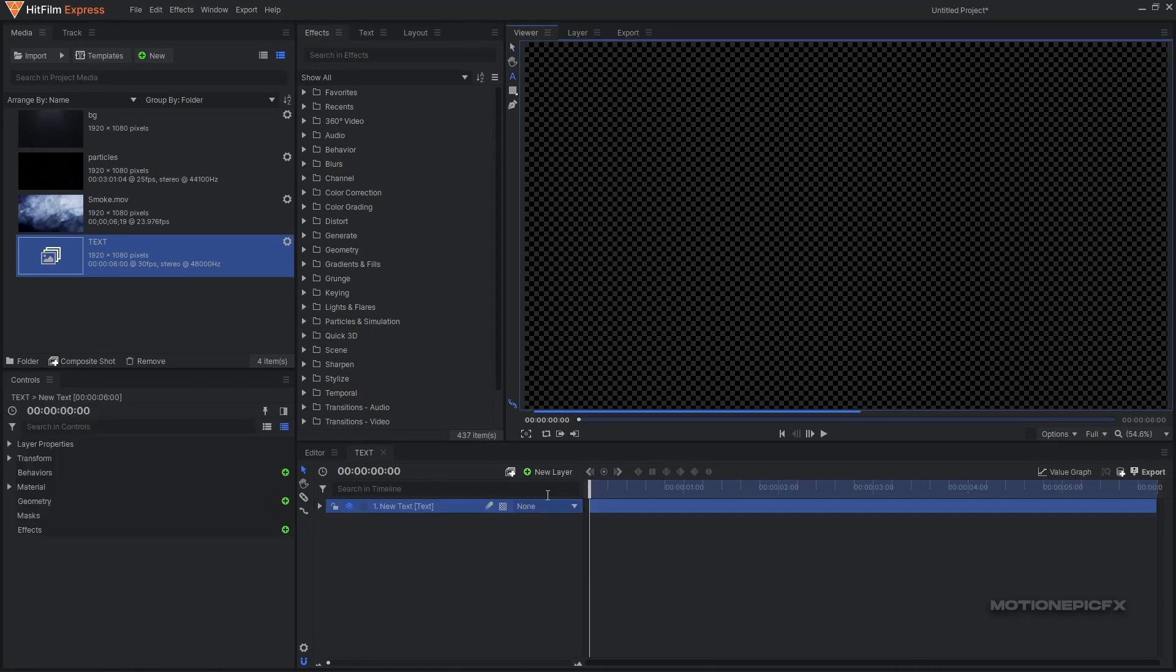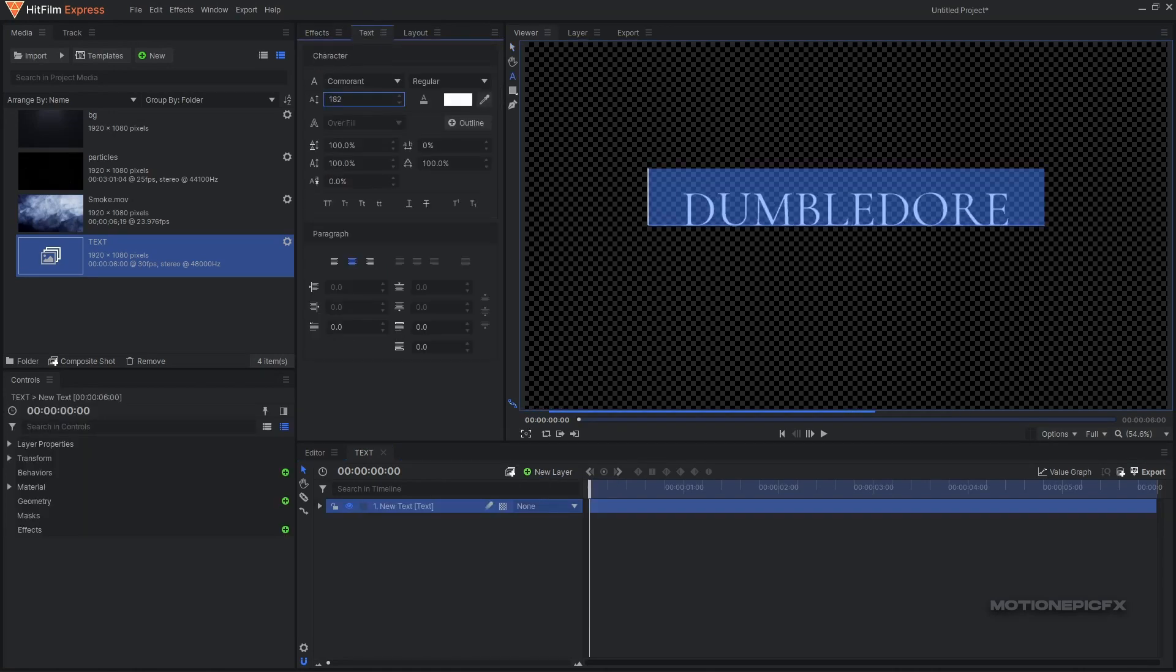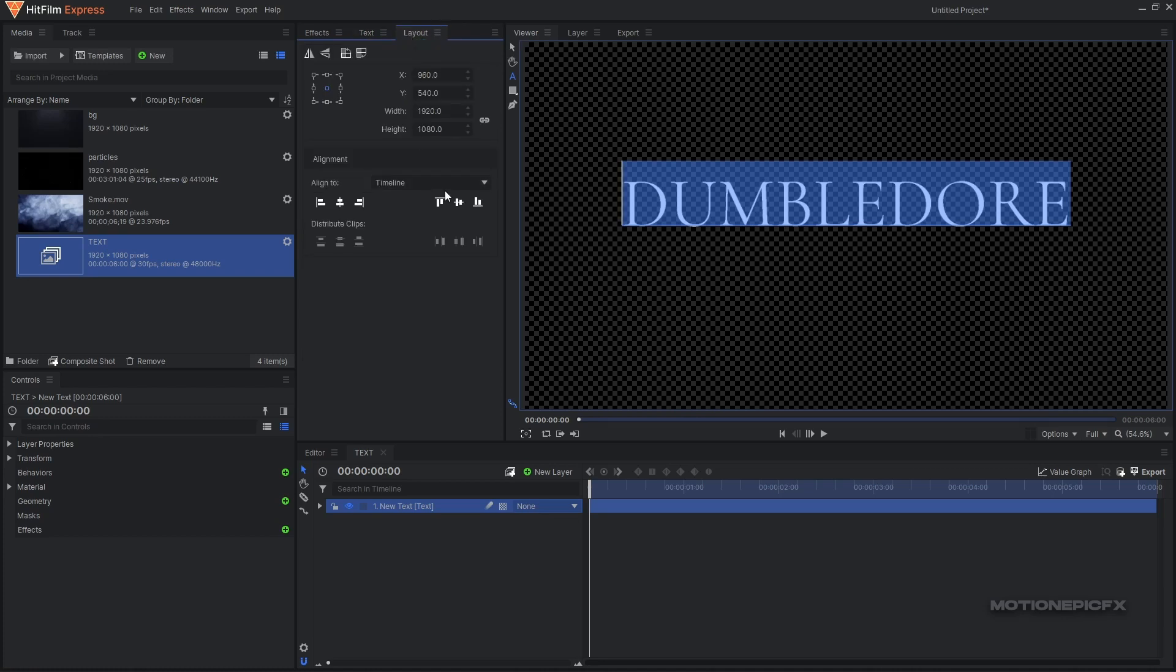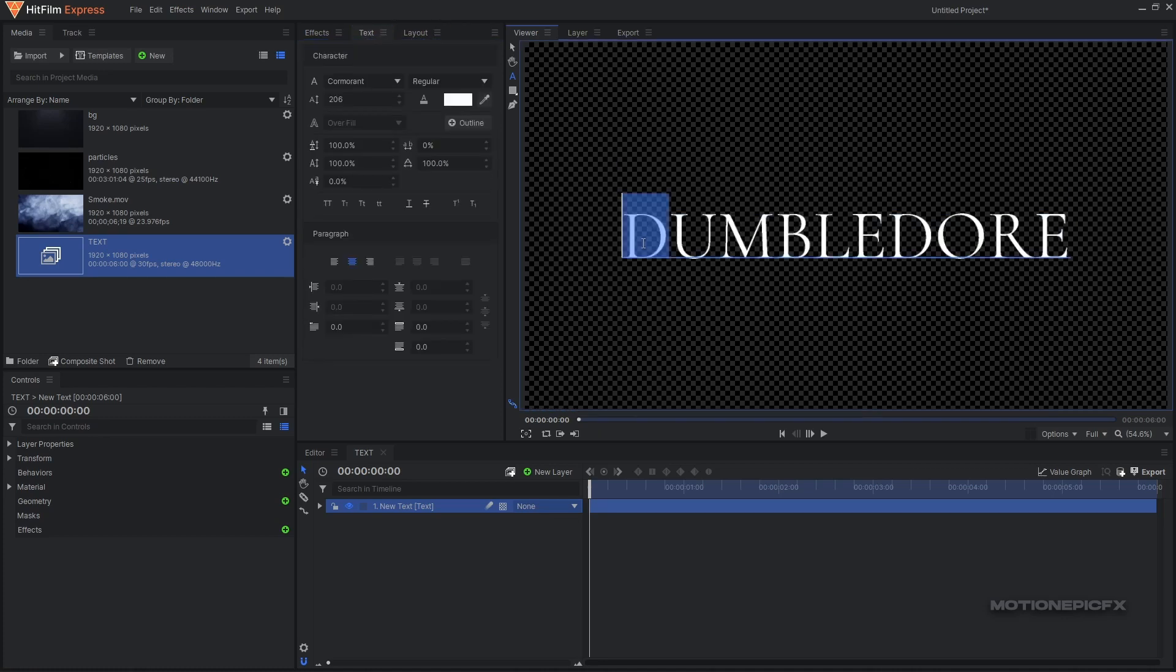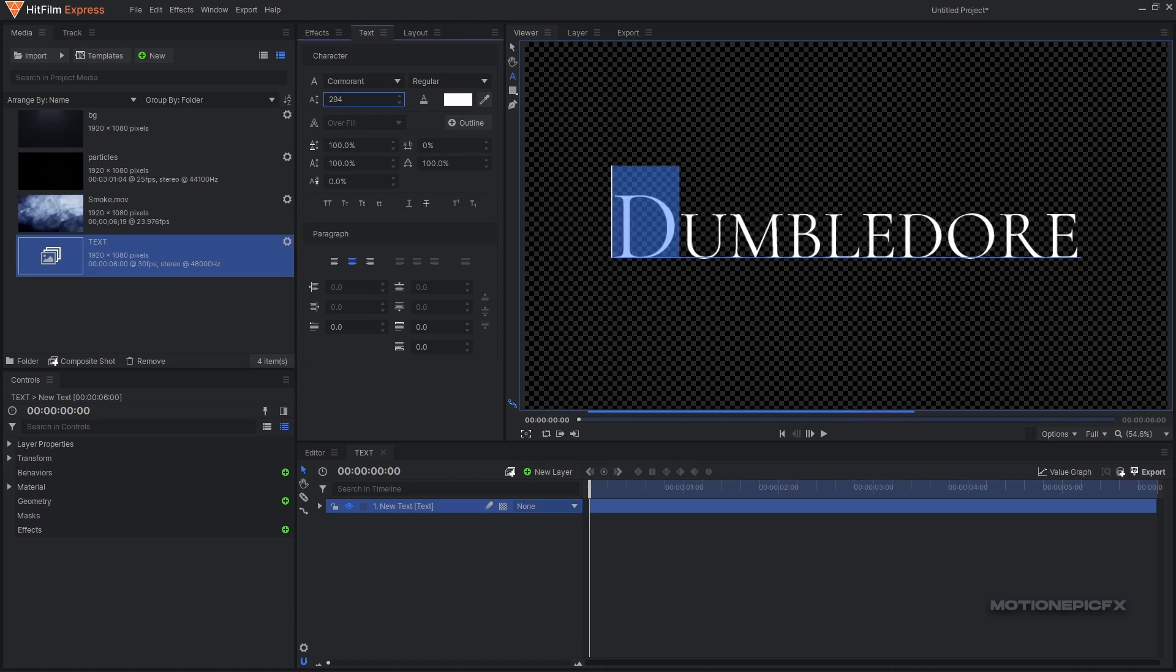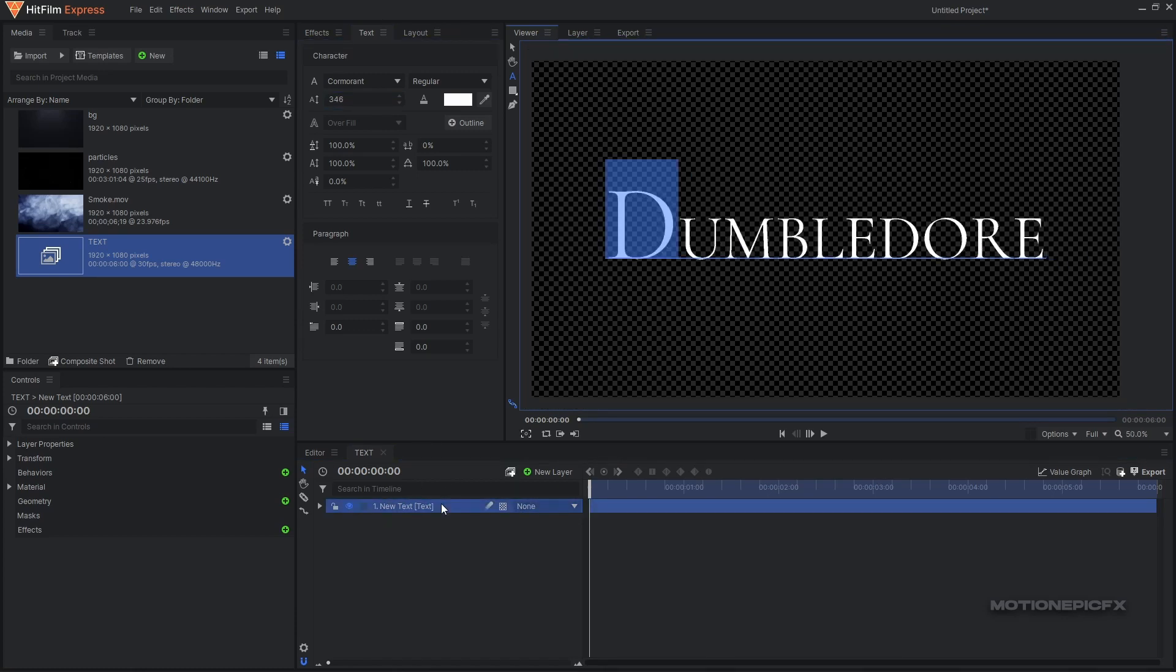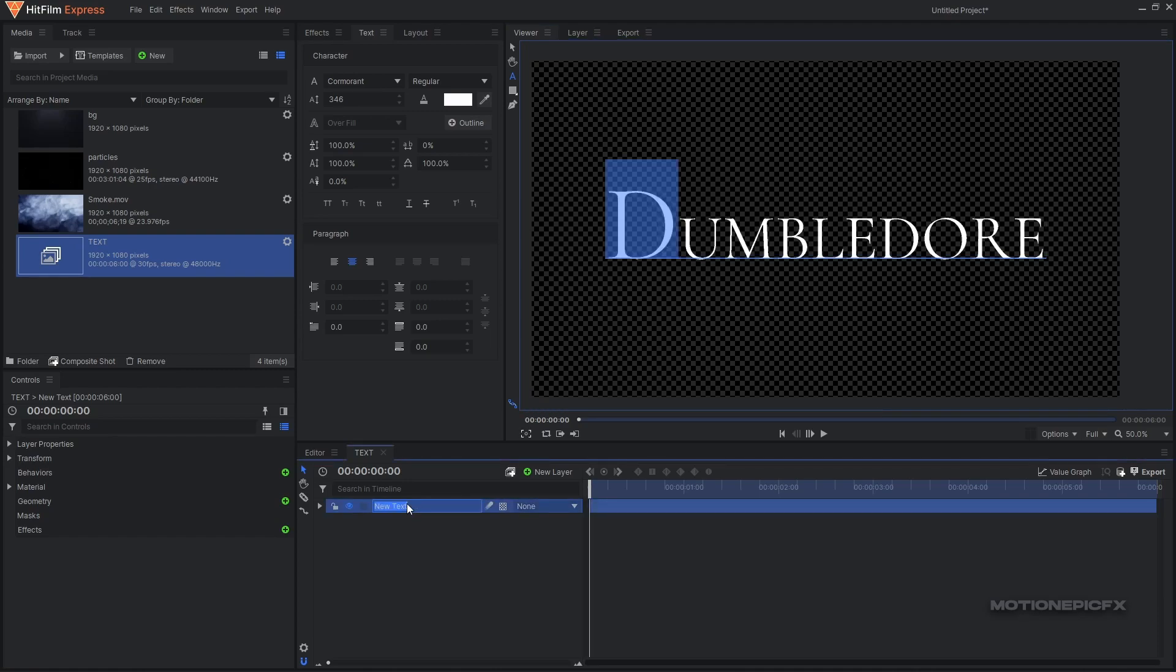I'm going to create a new text layer, type in my text - it's too small so I'm going to increase the font size. Go to layout and align it in the center. I'm going to highlight the very first letter and increase the font size. I'm going to duplicate this layer, or you can rename this layer as well.